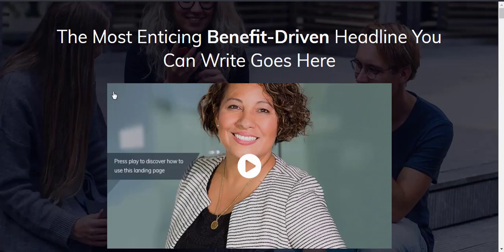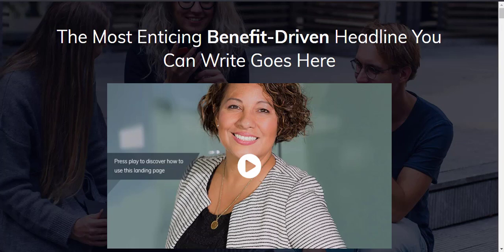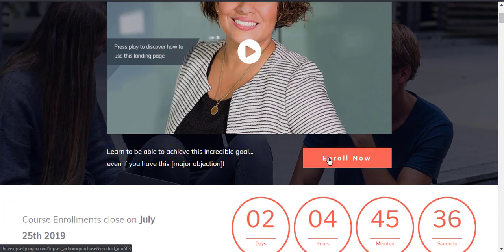First I'm going to take you to a demo sales page that I created so I can show you exactly how the process works. Now I created this sales page using Thrive Architect and simply imported this page. I'm going to click enroll now.